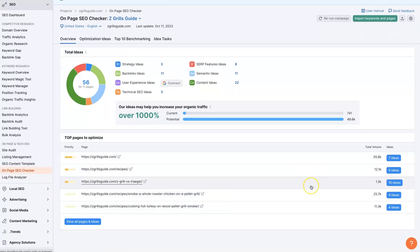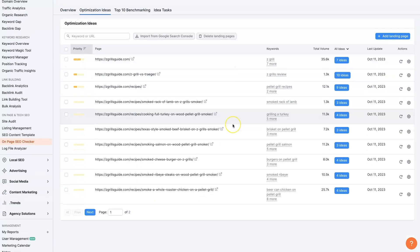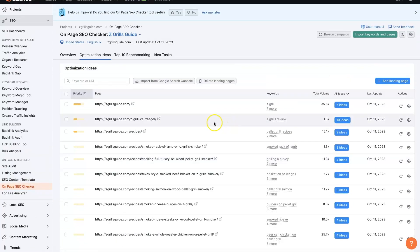But for the point of this video, what we're going to do is show you how to check the SEMrush keyword density. And to do that, we first need to find the page. You can click view all pages if you want.